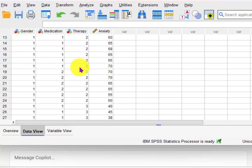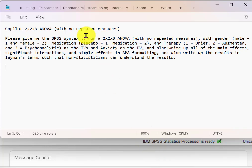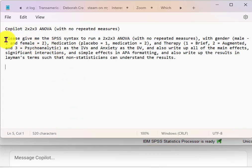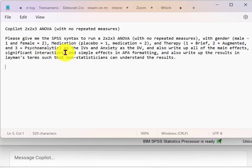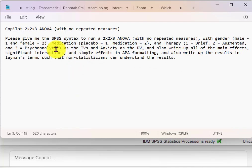So this is what I did. First thing was I wrote out a series of questions that I want the AI — which I'm using Copilot, Microsoft — it works great. This is what I wrote: 'Please give me the syntax for SPSS to run a 2x2x3 ANOVA with no repeated measures.' I put the variables in there, mentioned them as the IVs and anxiety as the DV. I also wanted the write-up of all the main effects, the significant interactions, and simple effects in APA formatting, and also write up the results in layman's terms so that anybody could understand it. Those were my instructions.